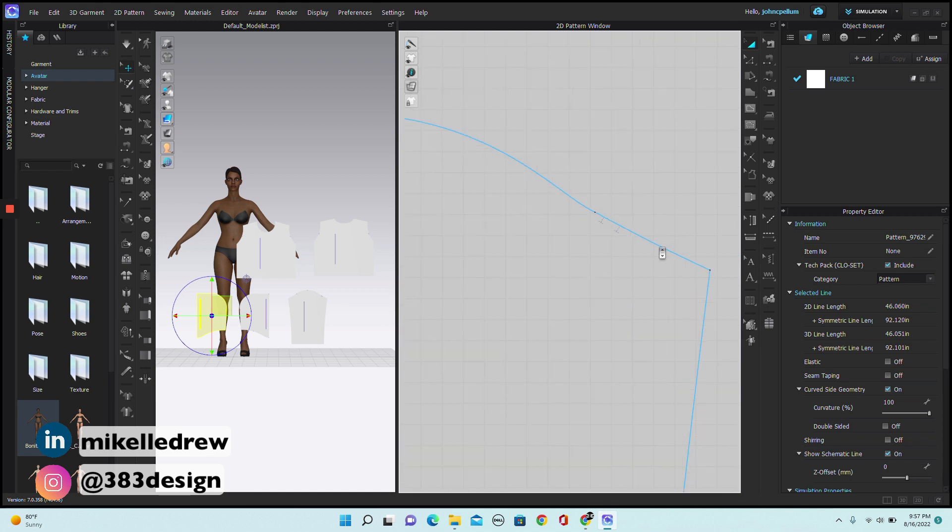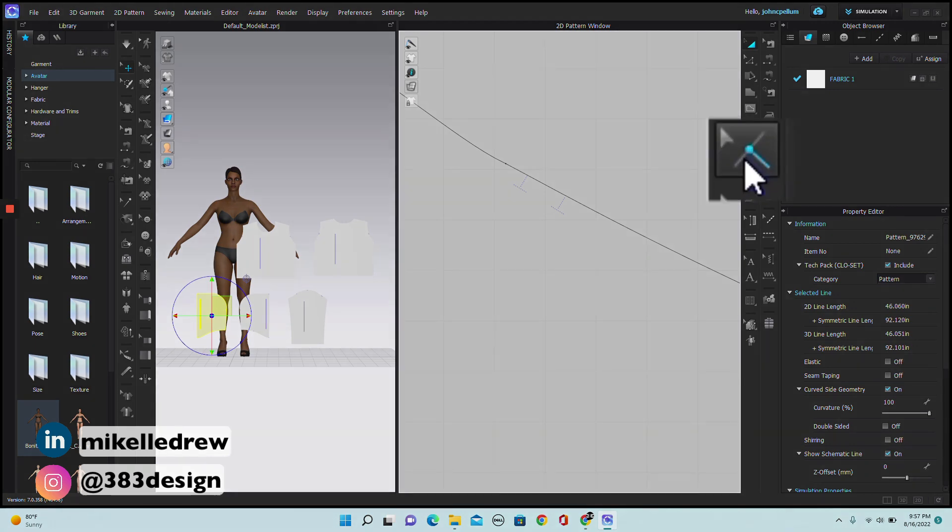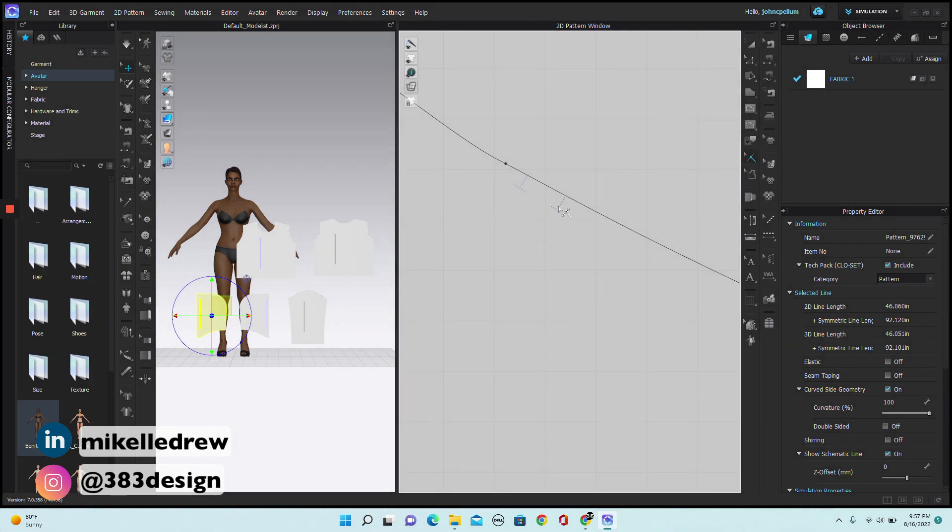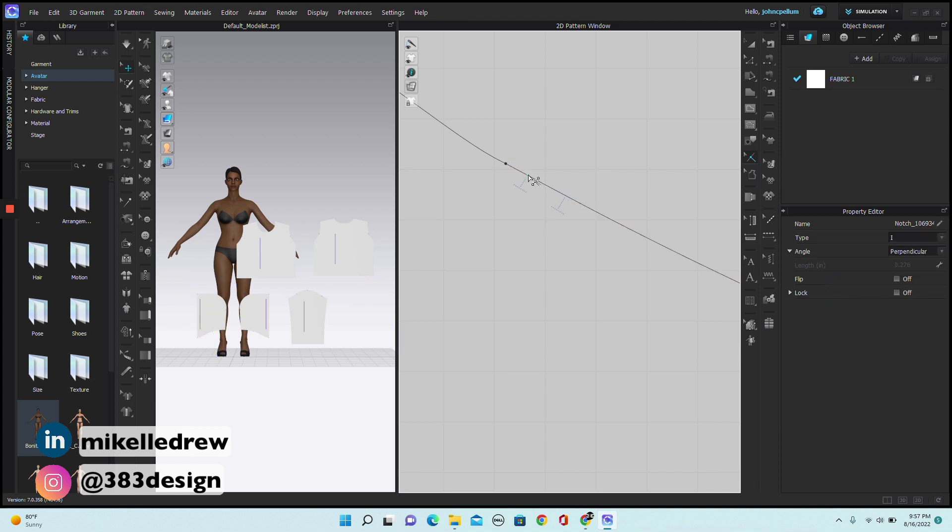And for the sleeve, before I duplicate, I'm going to use the notch tool and add notches so that I can easily tell the front sleeve from the back sleeve, which will come in really handy when I'm ready to sew.